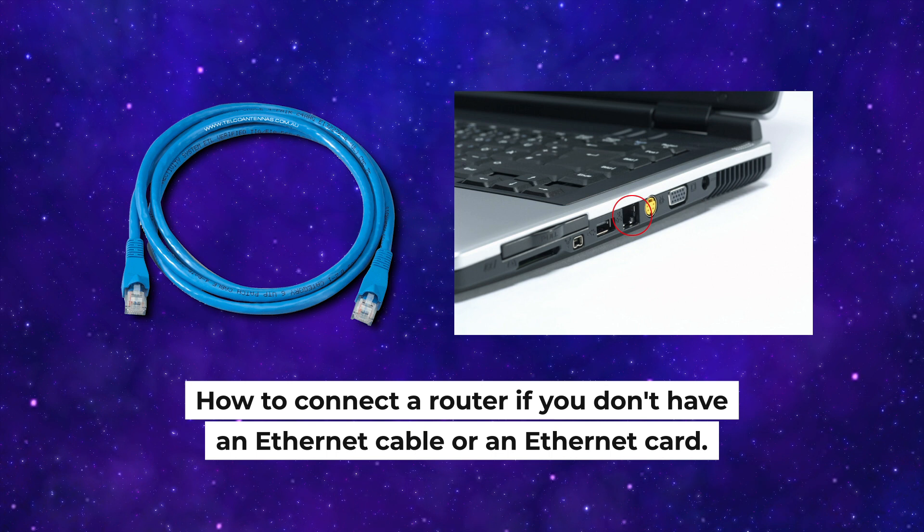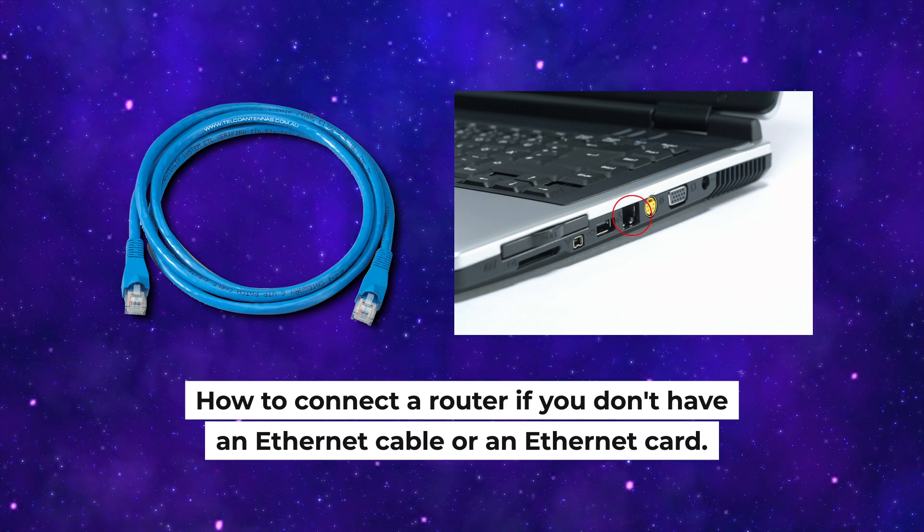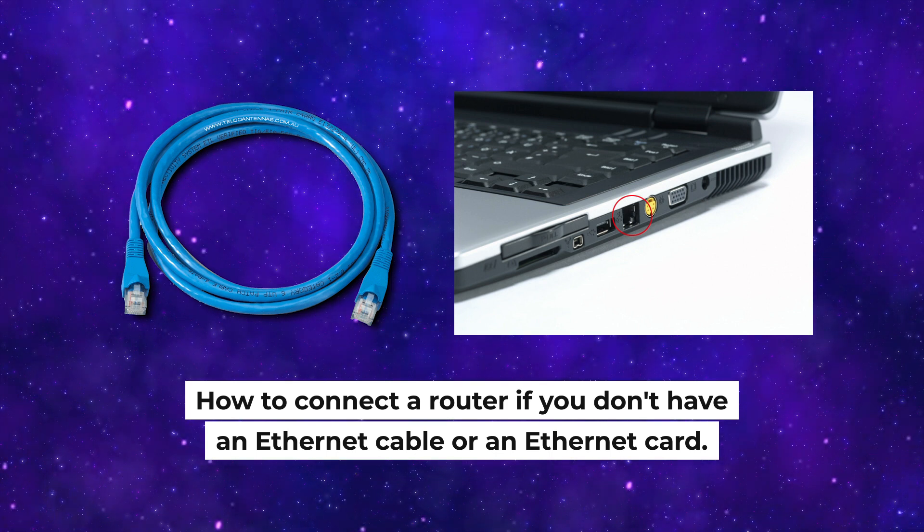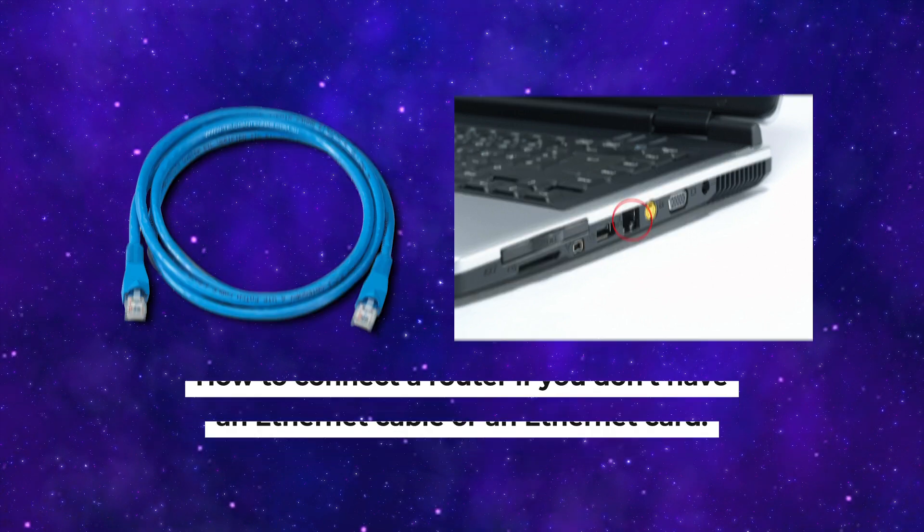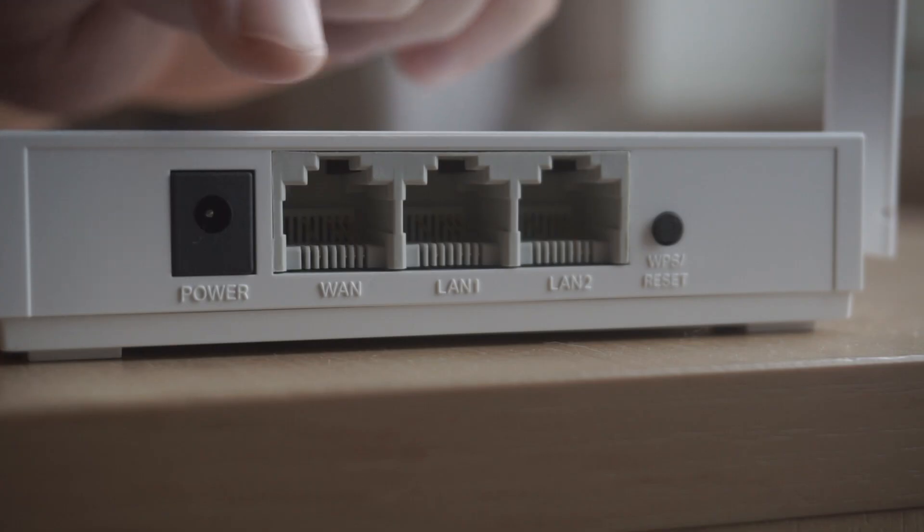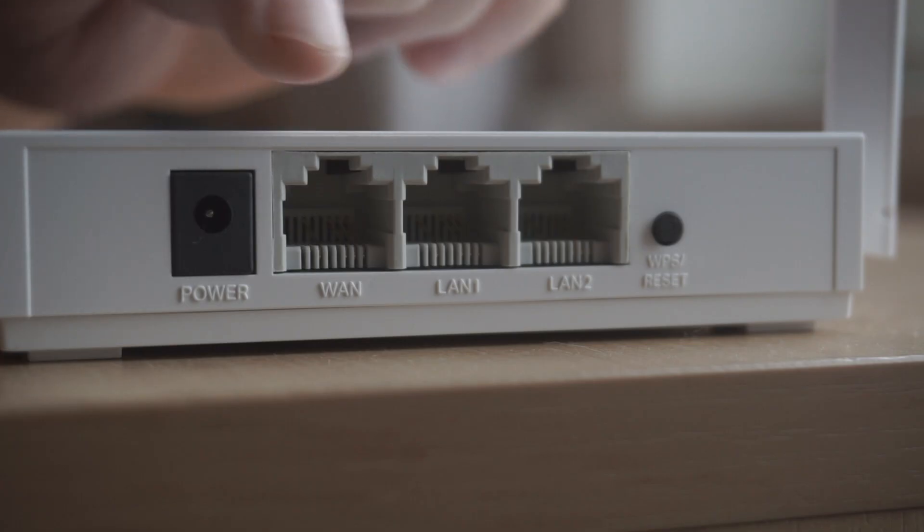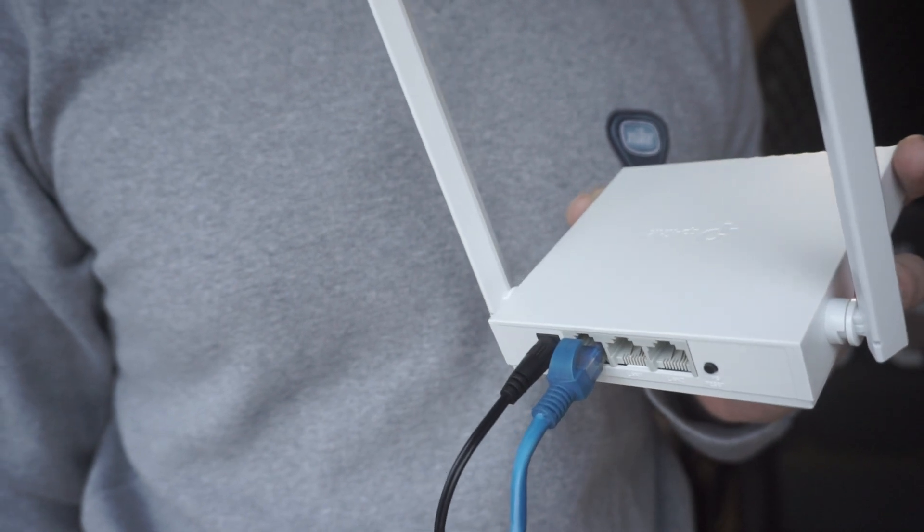But first, I will show you another method how you can connect the router if you do not have an Ethernet cable or your computer does not have an Ethernet port. All you need to do is connect the router with the power adapter and the cable of your internet provider.